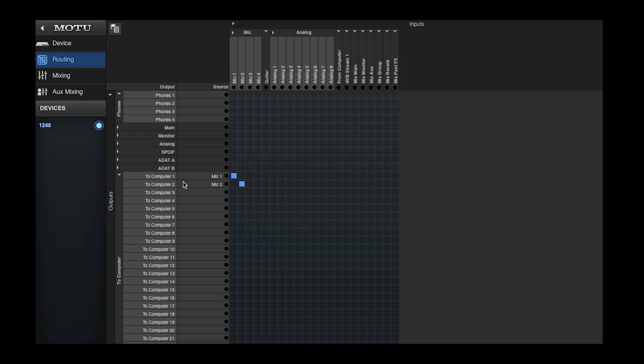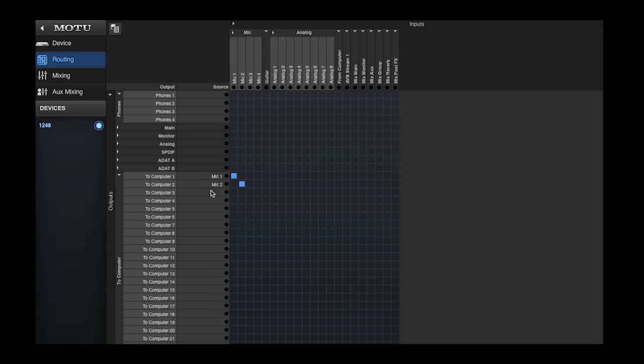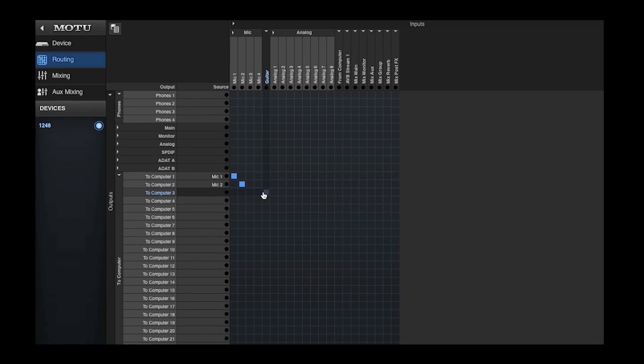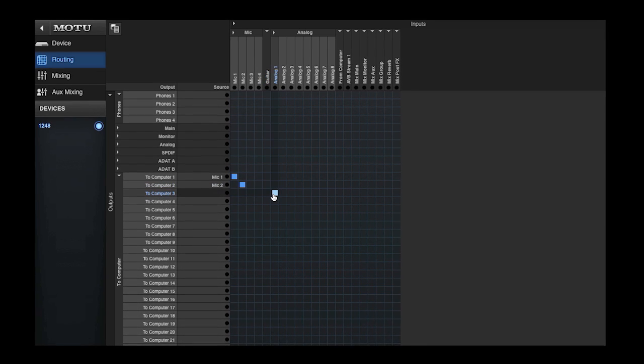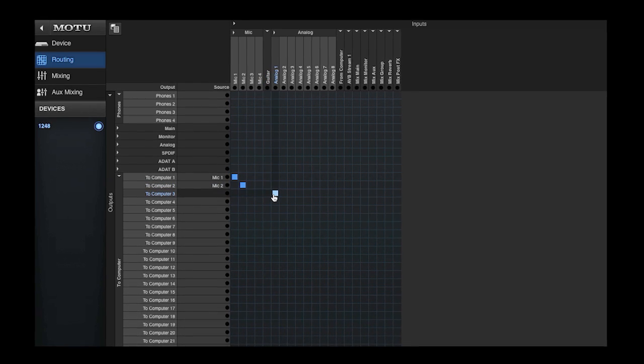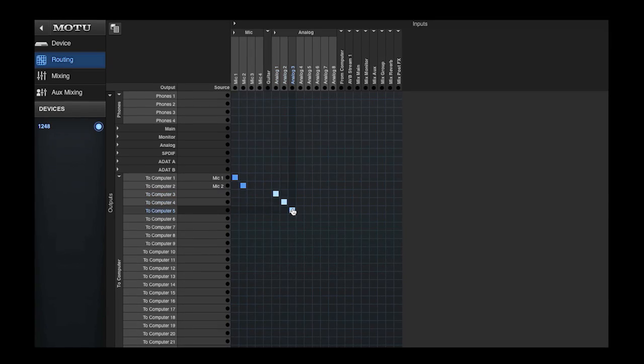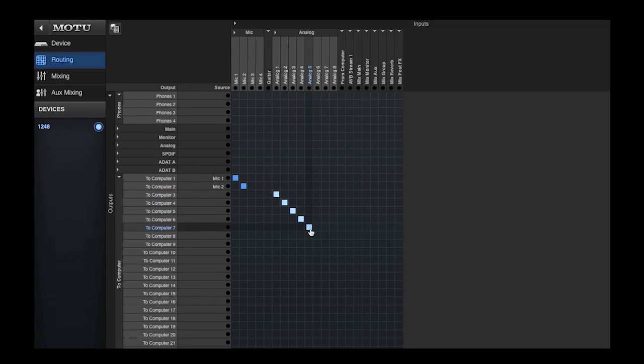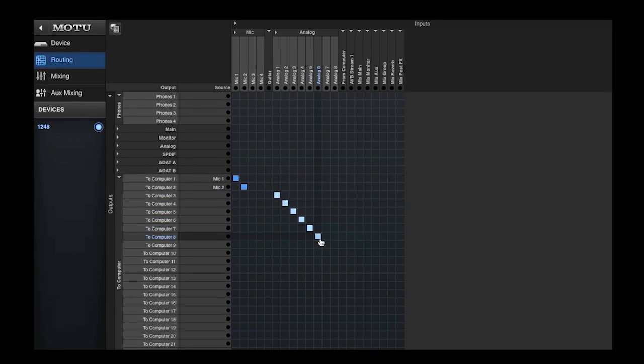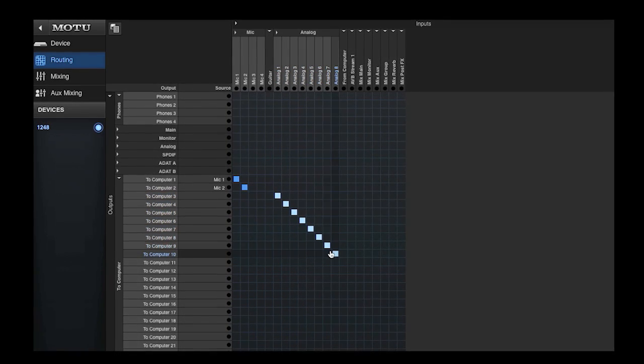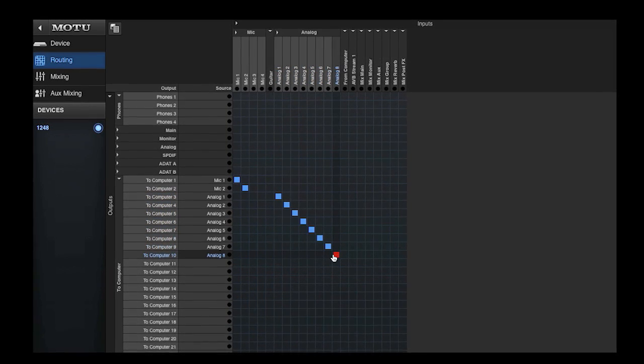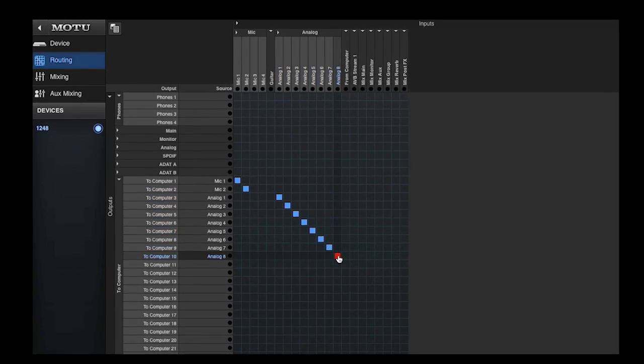If I want to connect an entire bank of eight channels or more, I can simply drag horizontally to make the eight connections, as I'm showing here with the eight line inputs now going to the computer.